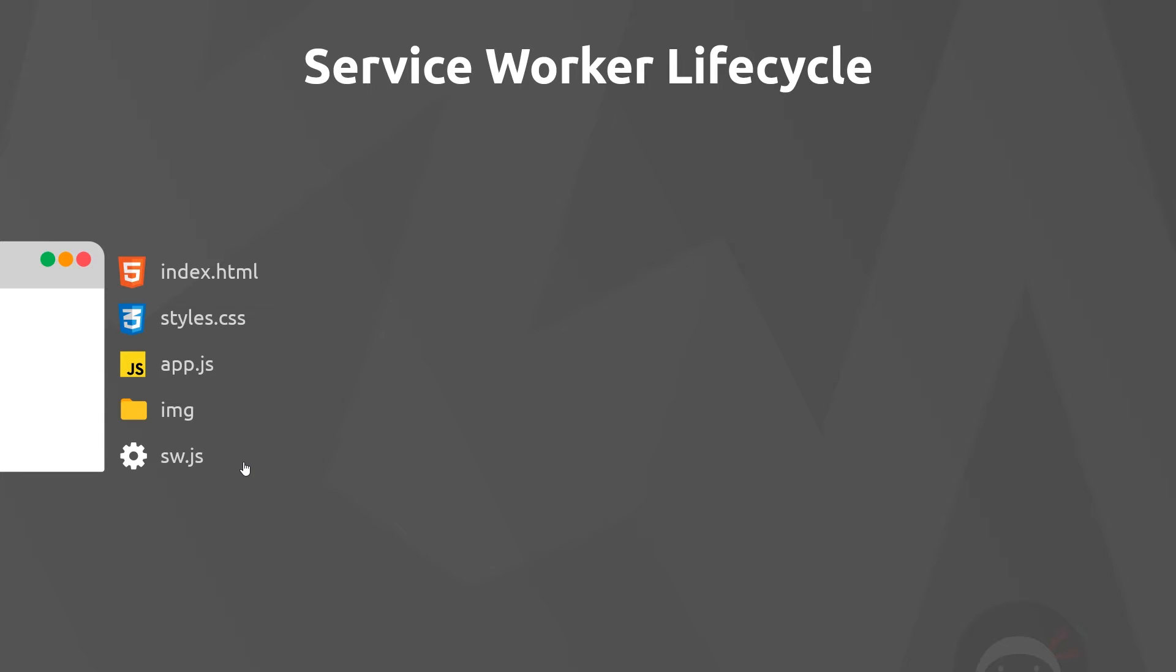We create this in the root directory of the application because that gives it a scope of our entire site—a global scope, if you like—meaning later on it can access all the different files in the site. If we created this in a subdirectory, for example the image folder, then its scope would be only in that subdirectory and it could only access files inside that folder. We don't want that. We want to place it in the root so it can control all of the files later on.